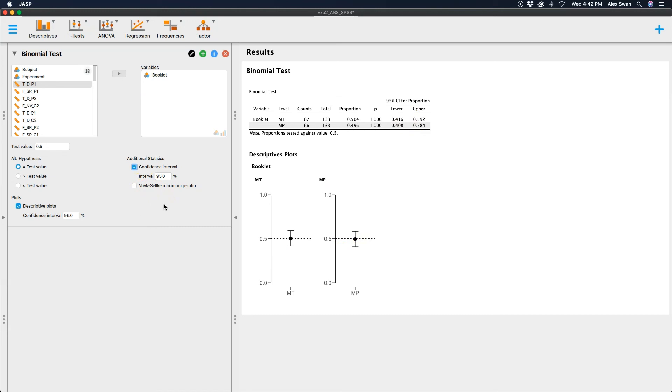So that is how you do binomial tests in JASP. Please leave your comments, questions, feedback in the comments below. Stay tuned for more of these JASP tutorials. Thanks for watching.